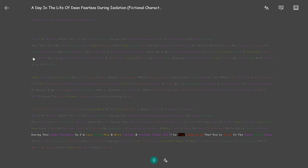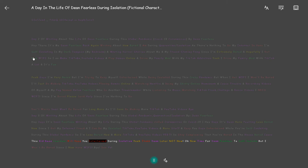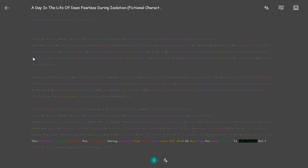So stop complaining that you're bored in the house bored cause this kid Dean Fearless will keep you entertained during isolation. Yeah thank Dean later not now. Okay now time for Dean Fearless to self-isolate but I won't be bored since I now have Wi-Fi.